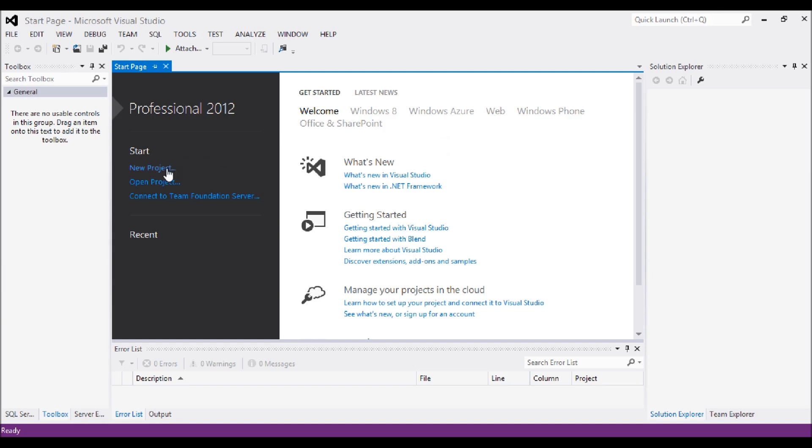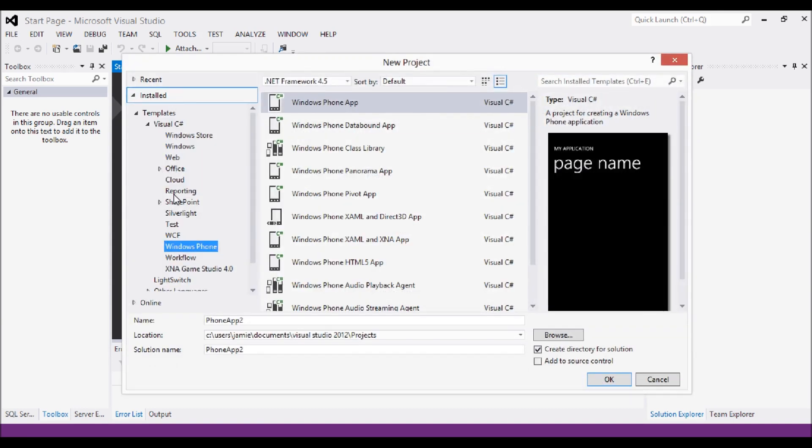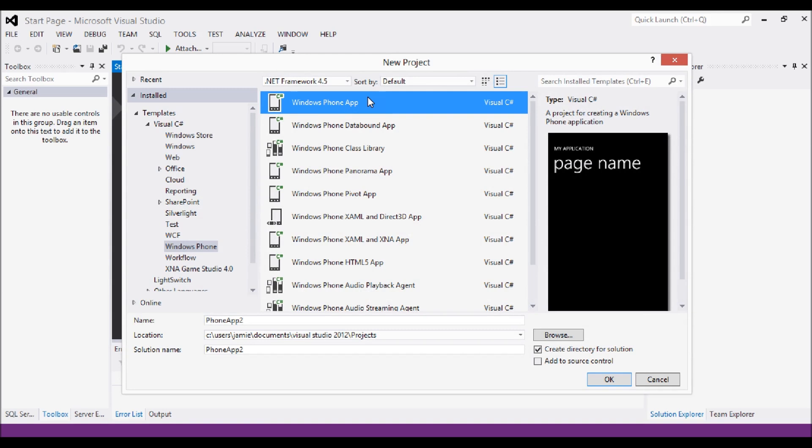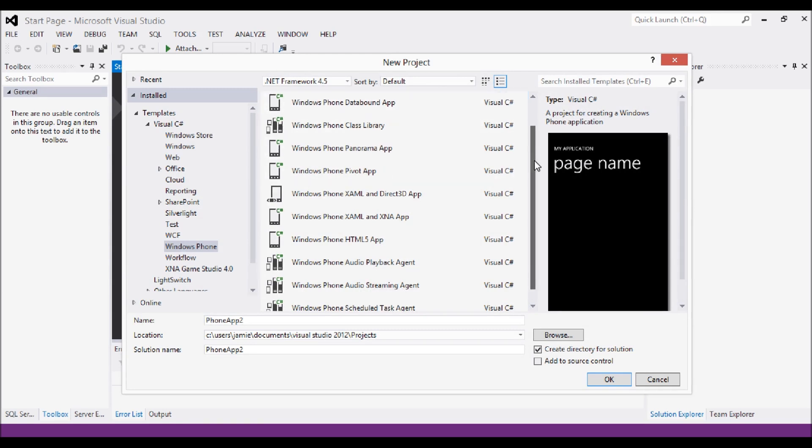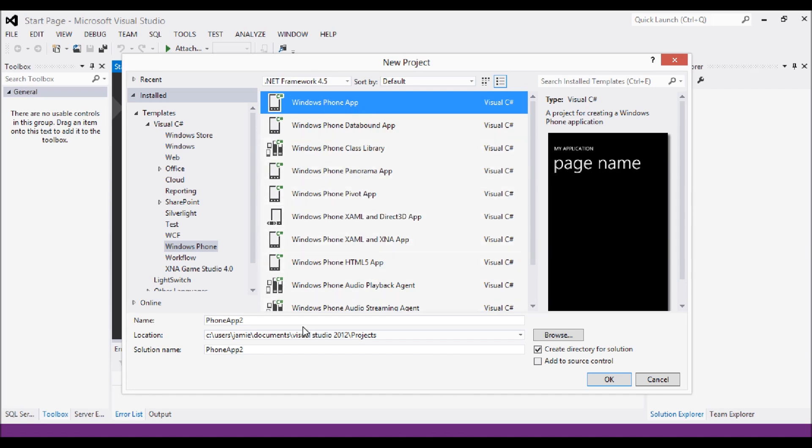So first thing we're going to do, we're going to create a new project here. You want to make sure that you've clicked on Windows Phone down the side and that you're on the Windows Phone app. Down this list you can do all sorts of different types of applications like you can start with Pivot apps but we'll go into that another time.